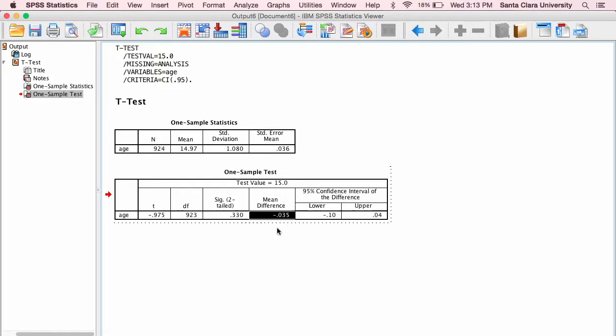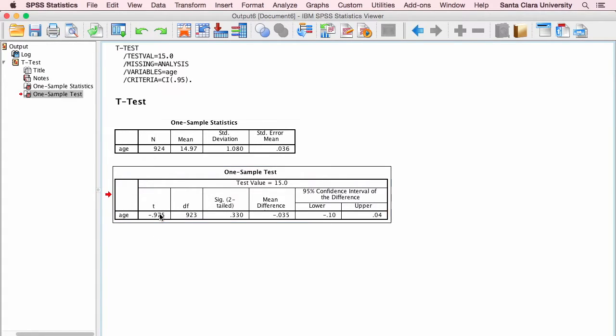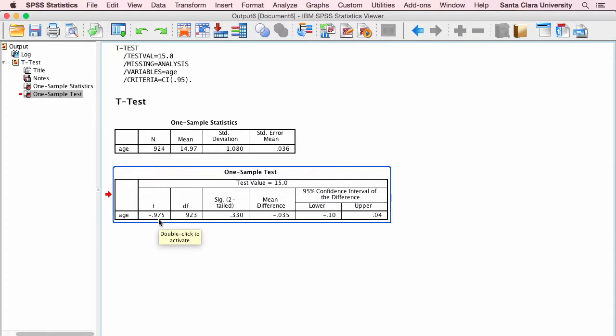Now we take that and we divide it by the standard error of the mean that we found up here. We can see that those are almost identical. And we're going to get a t-value that's negative, that's almost exactly negative 1.00. It's very close to that, negative 0.975.